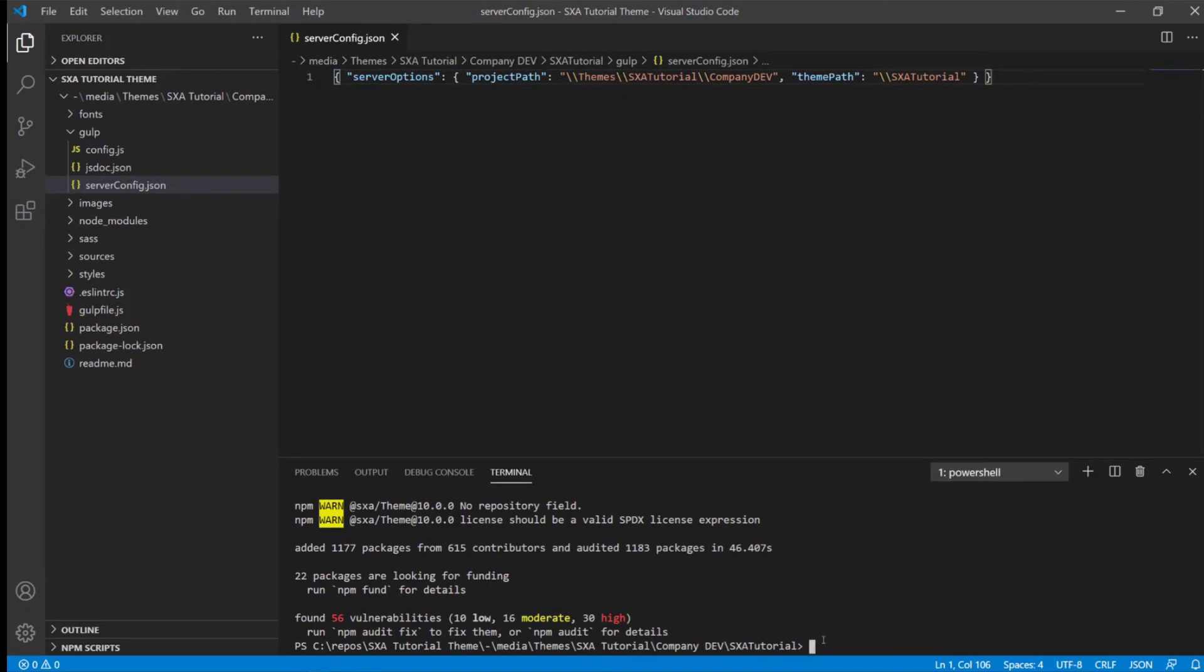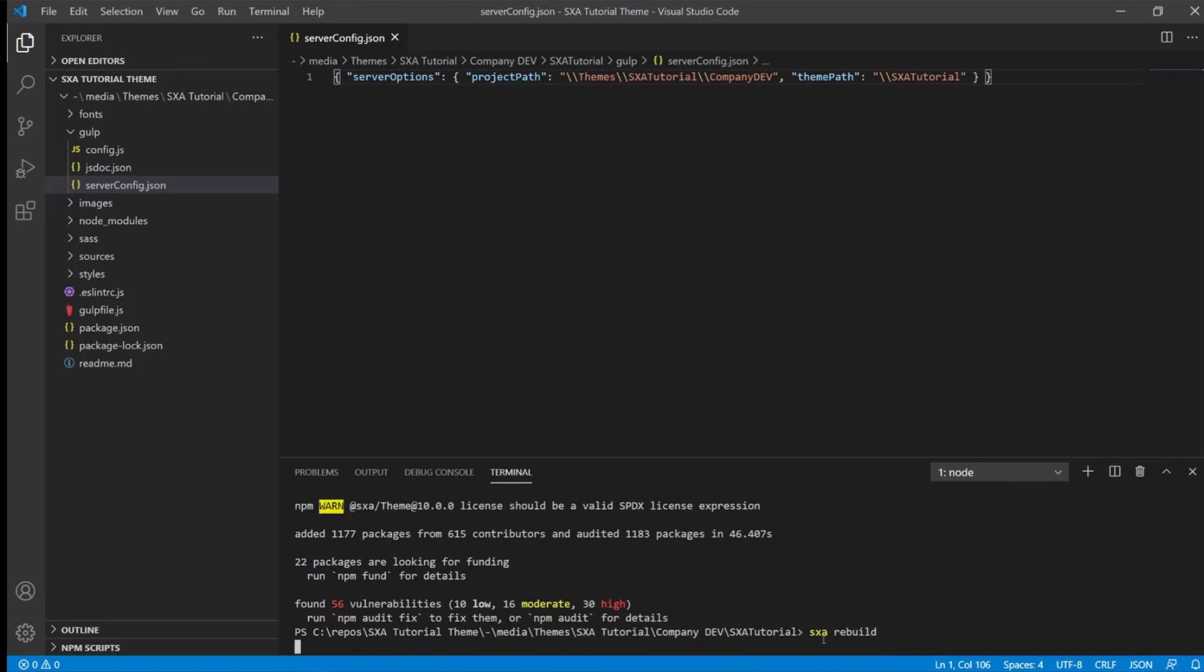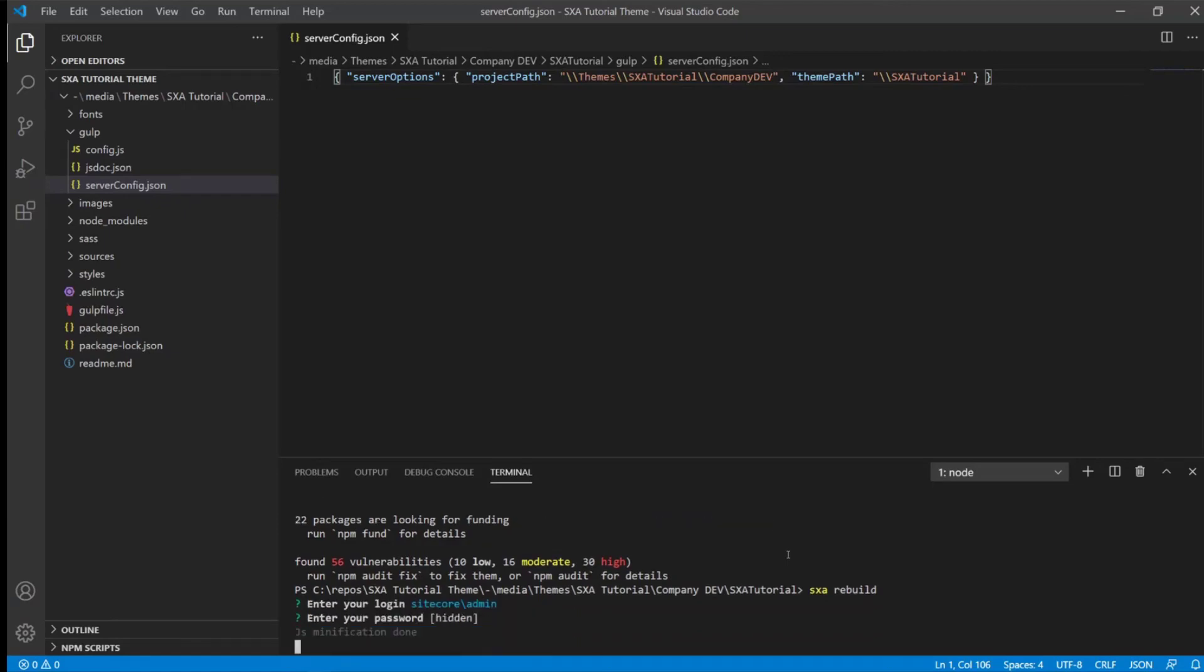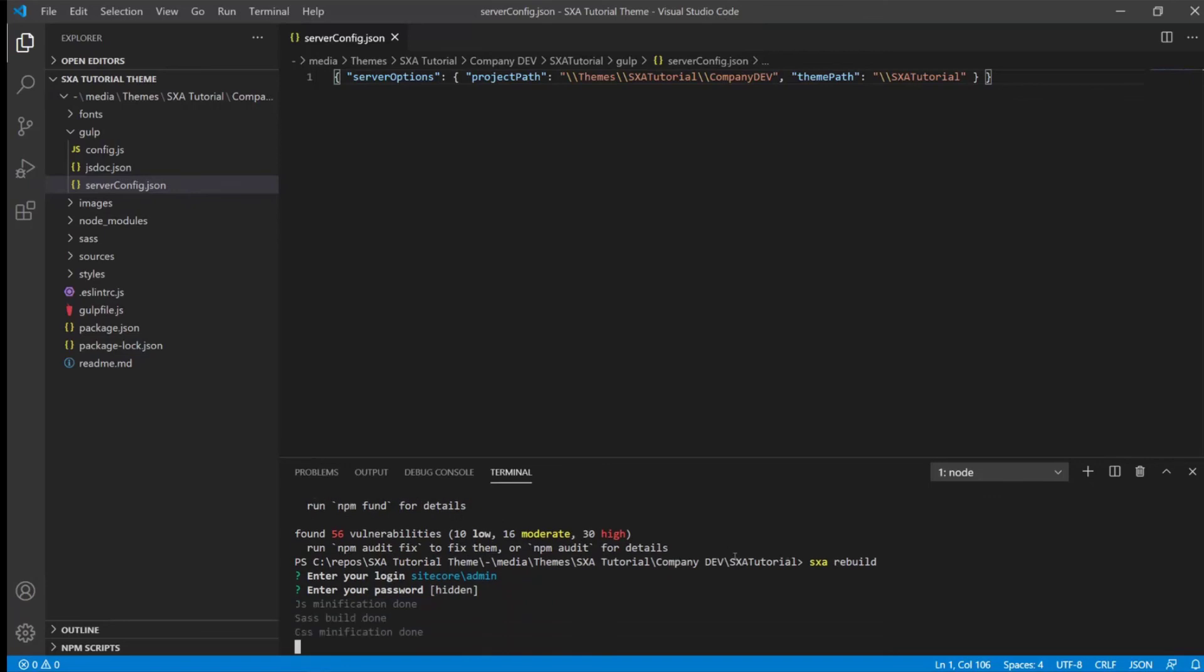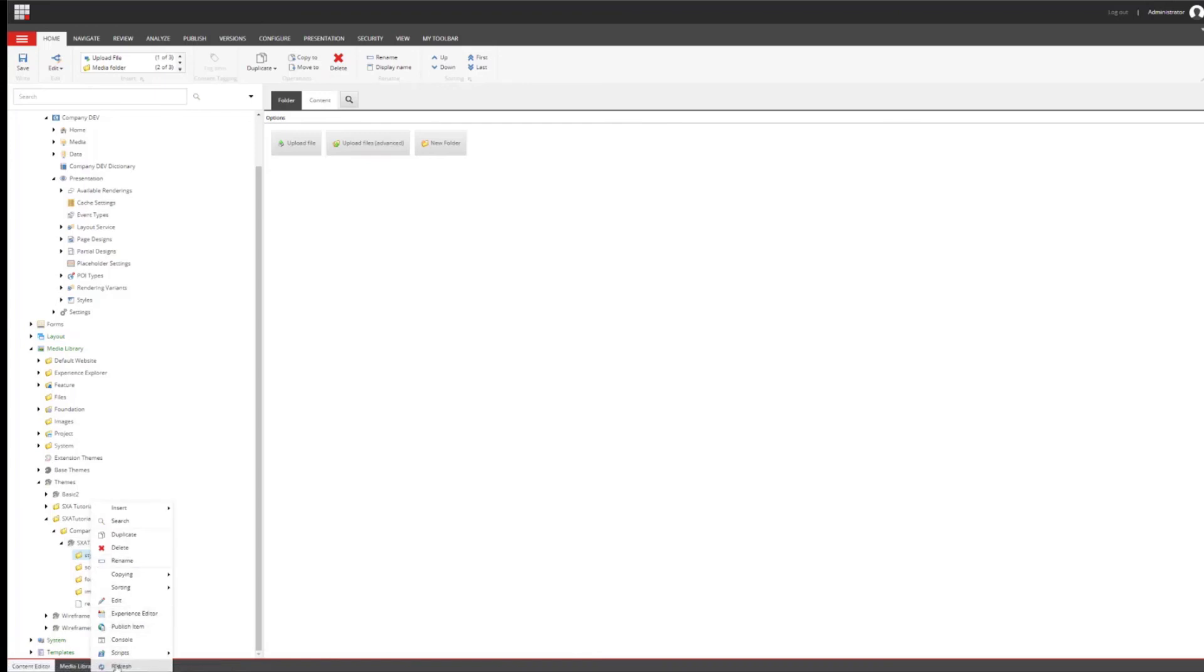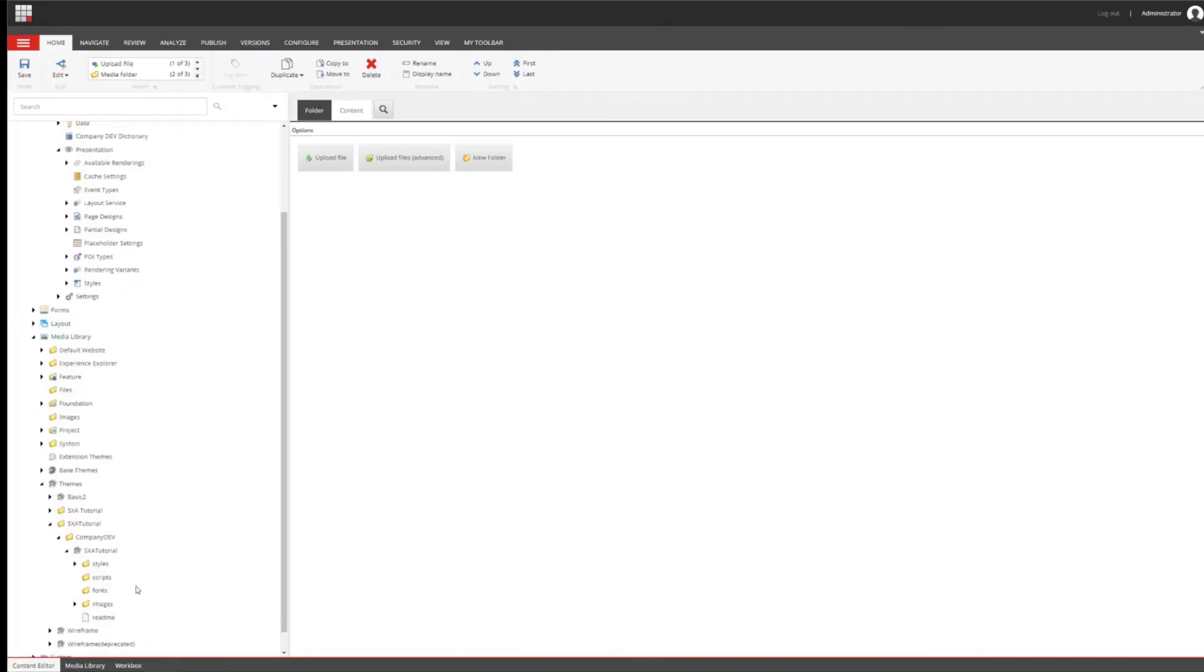And what we can do now is actually run the SXA rebuild command in order to build our assets and then also synchronize it directly to Sitecore. So SXA rebuild, it will ask us for our Sitecore credentials, which is then again the administrator user and the password. So it will be admin and then the password. And it tells me that the minification of SaaS, CSS and JavaScript files is done. So let's have a look into Sitecore, into our new theme and refresh everything. And we can see there's some stuff in there. Exactly.